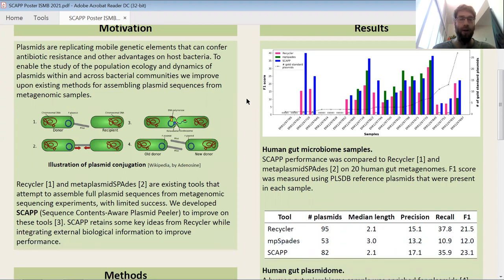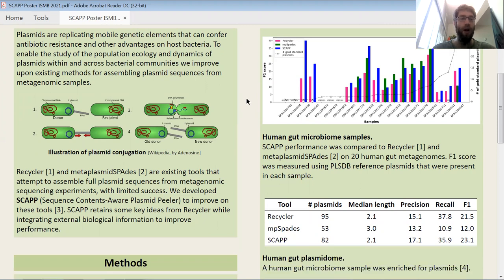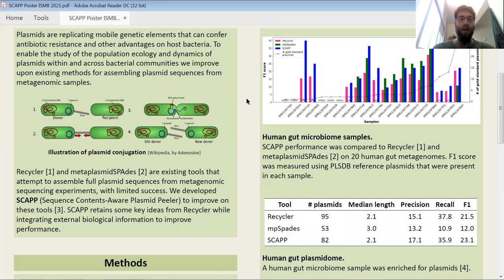Here we're working on assembling plasmid sequences from metagenomic samples, and we try to improve on the existing tools. One is called Recycler, which came out of our lab a number of years ago, and one is called MetaPlasmidSPAdes — a version of SPAdes for assembling plasmids from metagenomes.